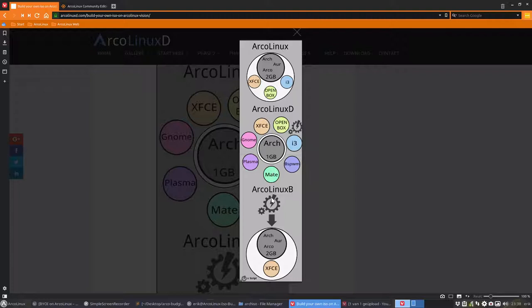The other one, the last one, the newest one from June 2018, we start with a script like we do when we build ArcoLinux D to upload it to SourceForge, so it's the same procedure that we use but then I've made some adjustments.